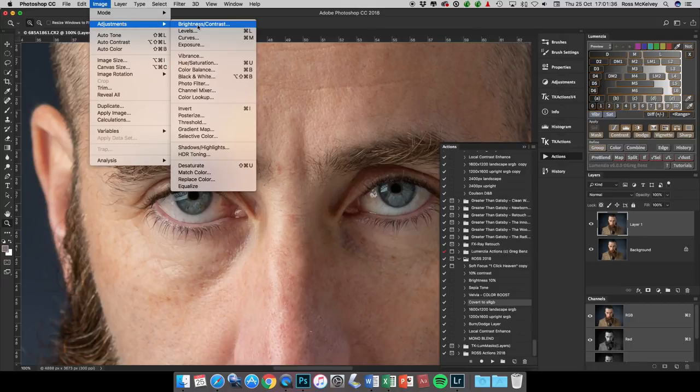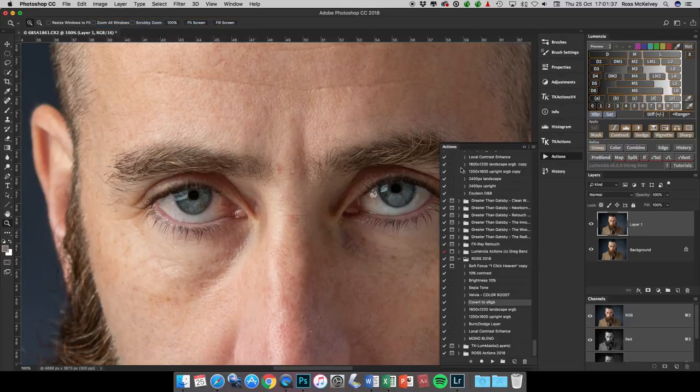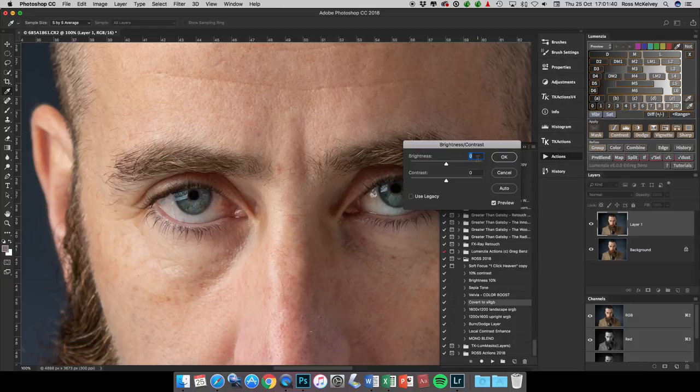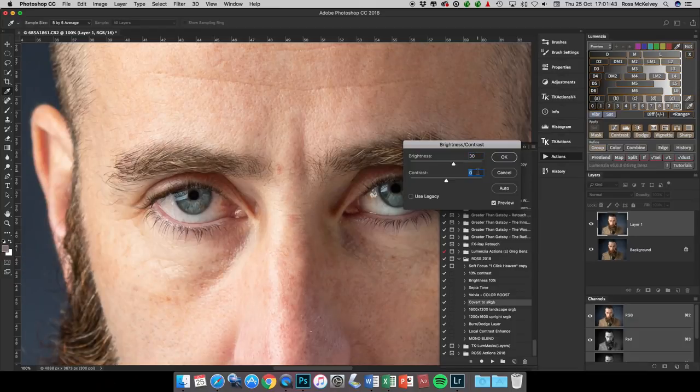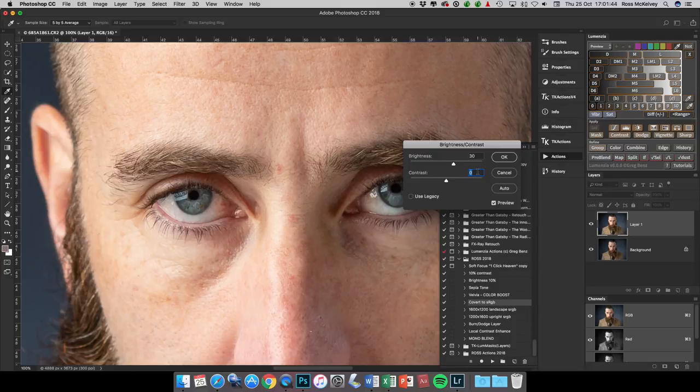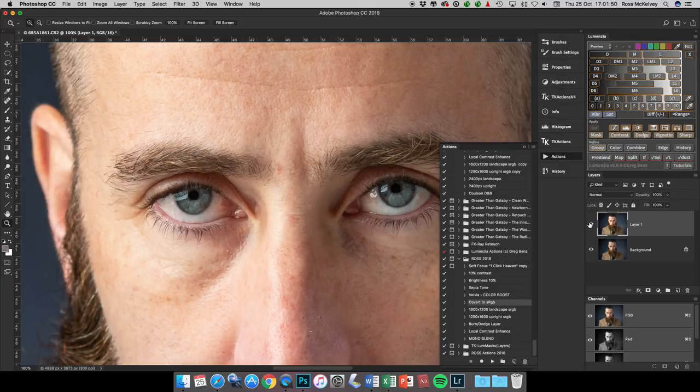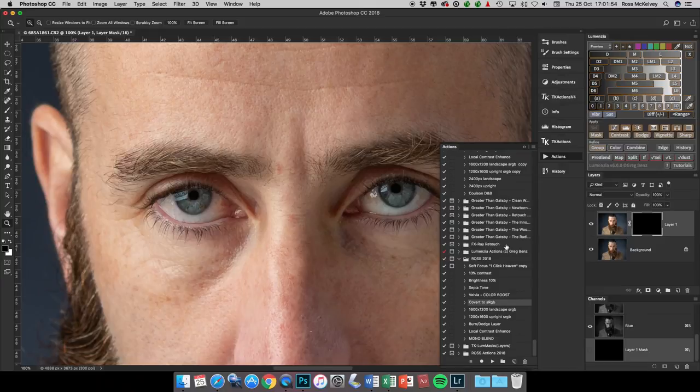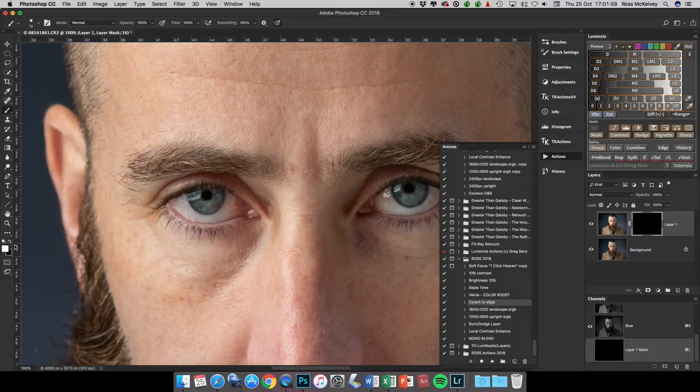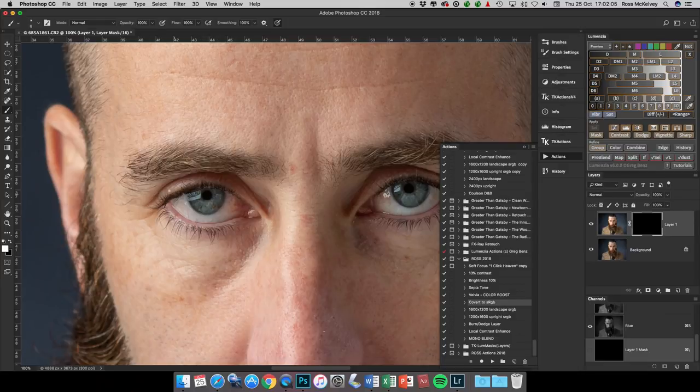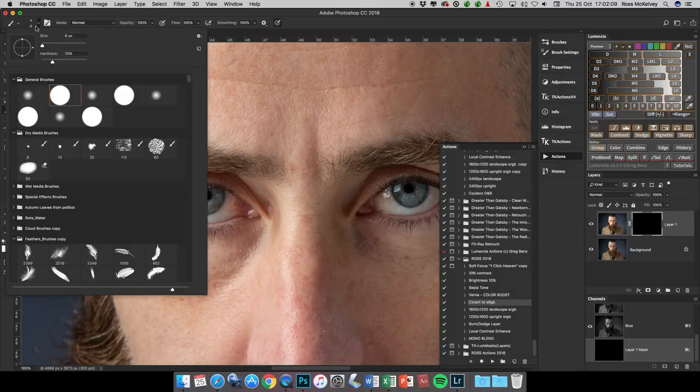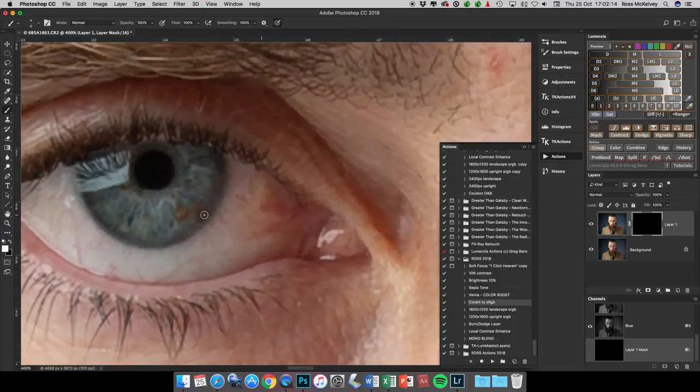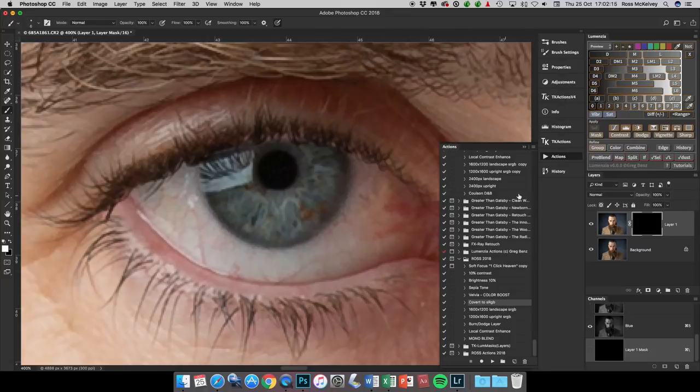I'll just go image, adjustments, brightness and contrast, and I'll type in plus 30 and plus 10. That has been applied to the whole image. Then it's alt and mask to give me a black mask to black that out. Then it's B for brush and X to make white my foreground color, paint at 100% and hardness of the brush probably about 25% is fine.